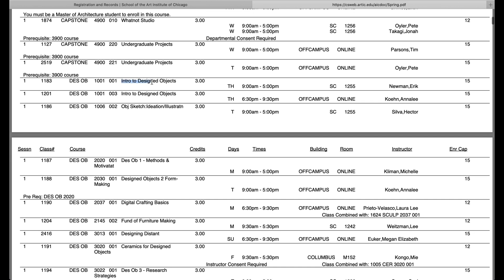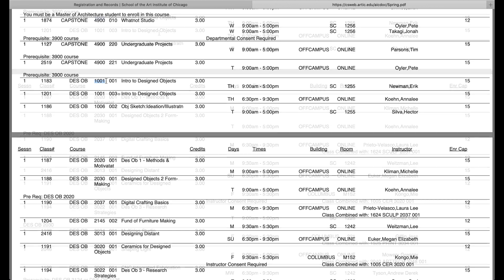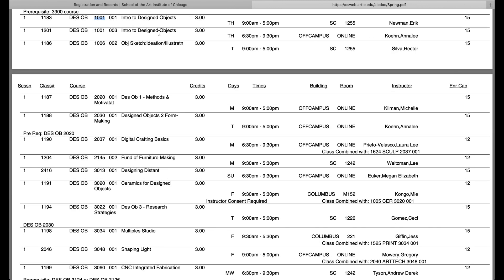For example, Intro to Design Objects is listed here as DESOB 1001. DESOB stands for Design Objects, and 1001 stands for the level of the class. In general, 1,000 to 2,000 level courses are likely to be introductory, 2,000 to 3,000 level introductory to intermediate, and 3,000 to 4,000 level courses intermediate to advanced.